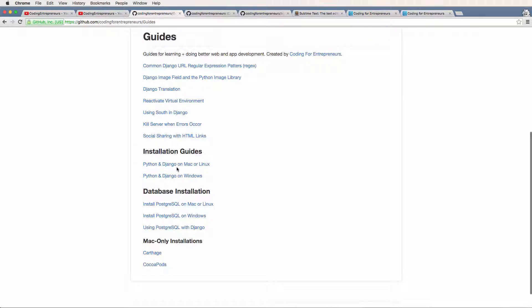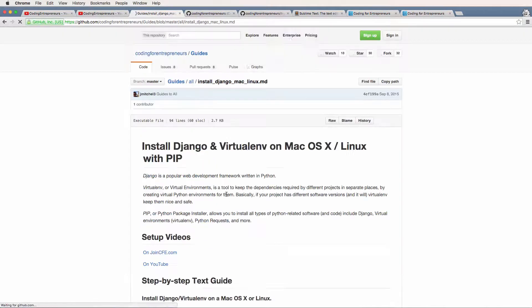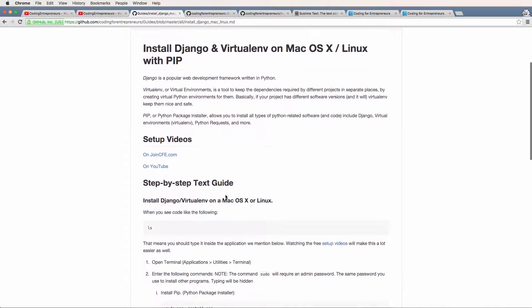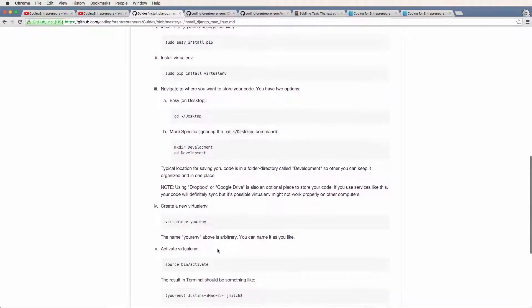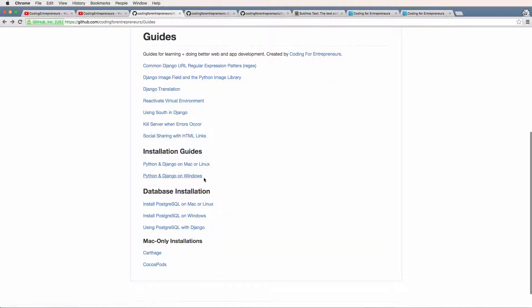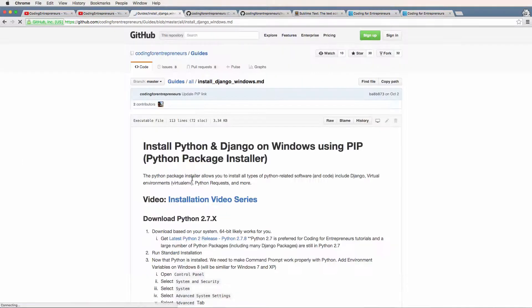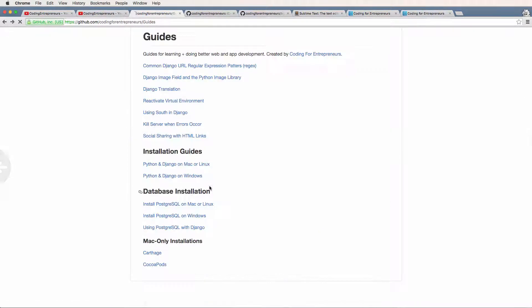There's Mac, Linux, and Windows installation guides that take you through step by step as text-based guides. If I click on the Mac Linux one, it shows all the things you'll need to do when working through the video. Same with Windows as well.